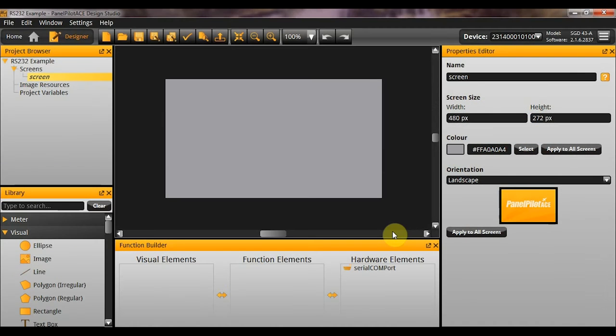Welcome to this PanelPilot ACE tutorial video. Today I'm going to be talking to you about the RS-232 on the PanelPilot ACE.